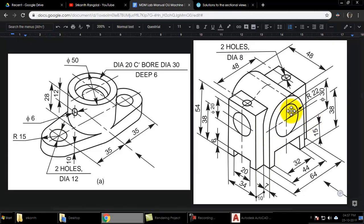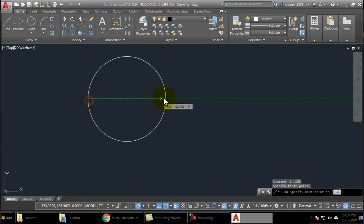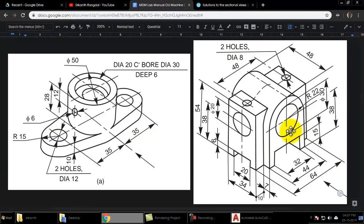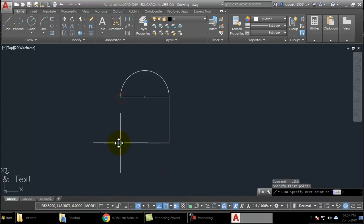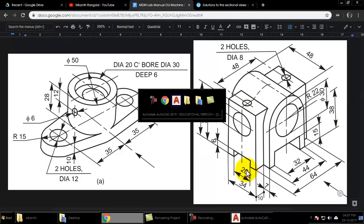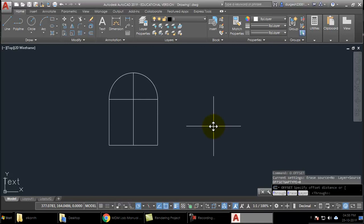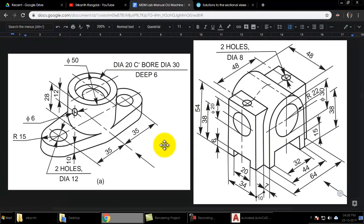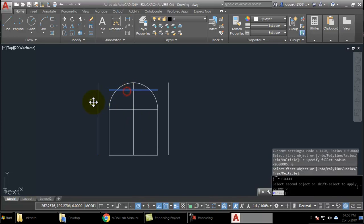Let us take the diameter. The radius here is 22, so I will take a circle of radius 22 and draw a horizontal line, then trim off the lower part. The height of the center from the bottom is 38, so I take a line 38 at the bottom. The total width is 64, so I offset half that — 32 — on both sides, and the total height is 54, so I offset 54 upward.